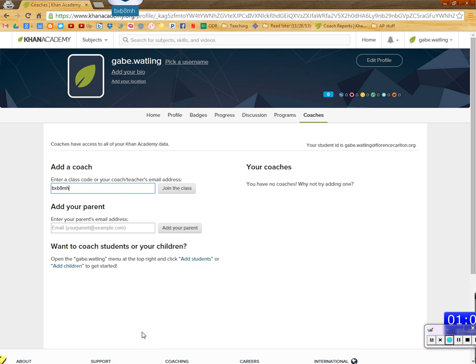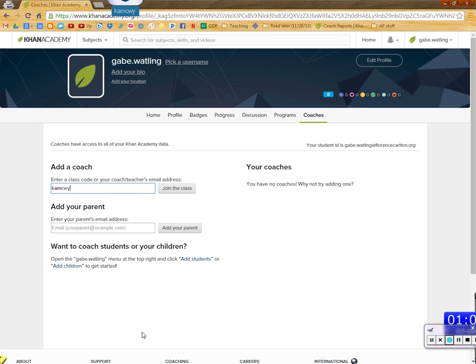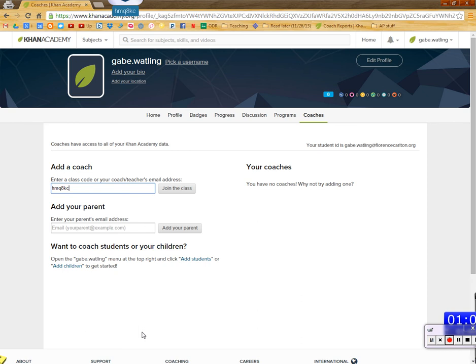So that's period one. So you just press enter, and then you'll be in my period one class. If you're period two, it's K-A-M-C-W-Y. K-A-M-C-W-Y. So that is for second period. And for third period, it's H-M-Q-8-K-C. H-M-Q-8-K-C.